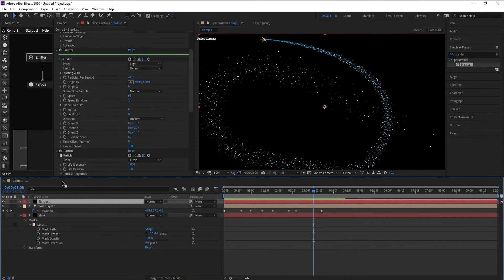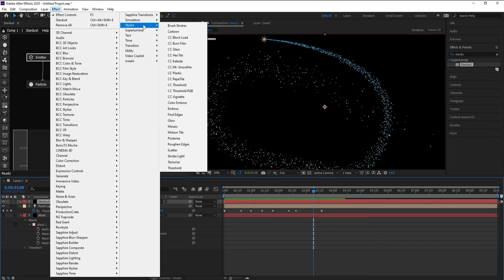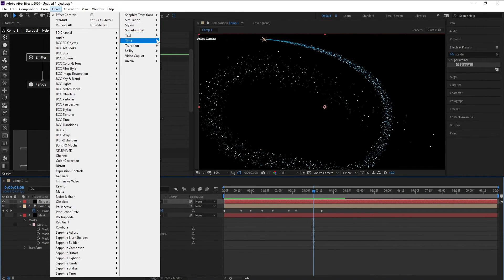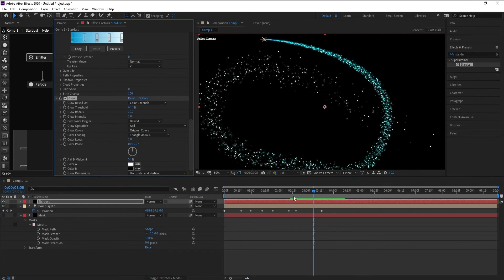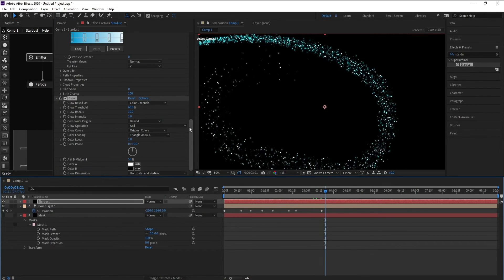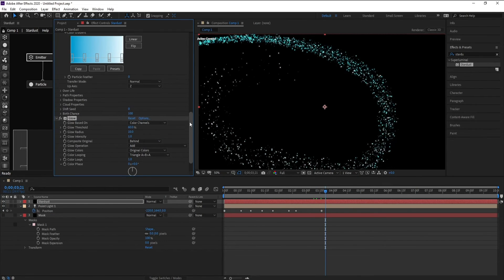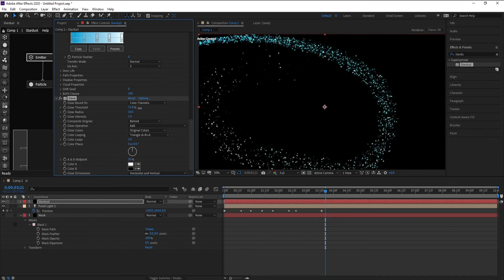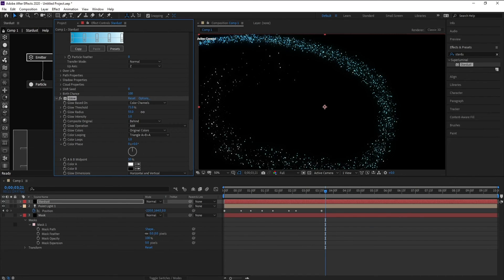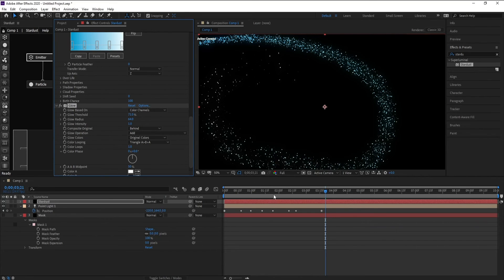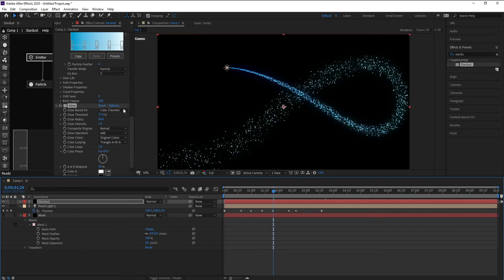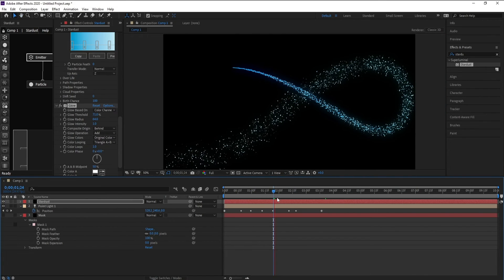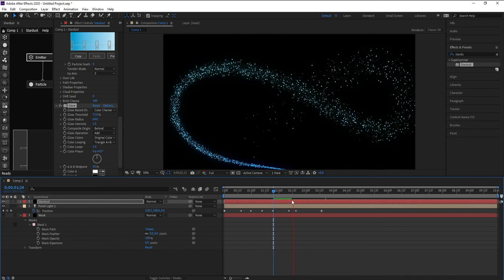Okay, now I'll go to emitter and add Stylize and Glow. I'll increase the glow threshold and also the radius.